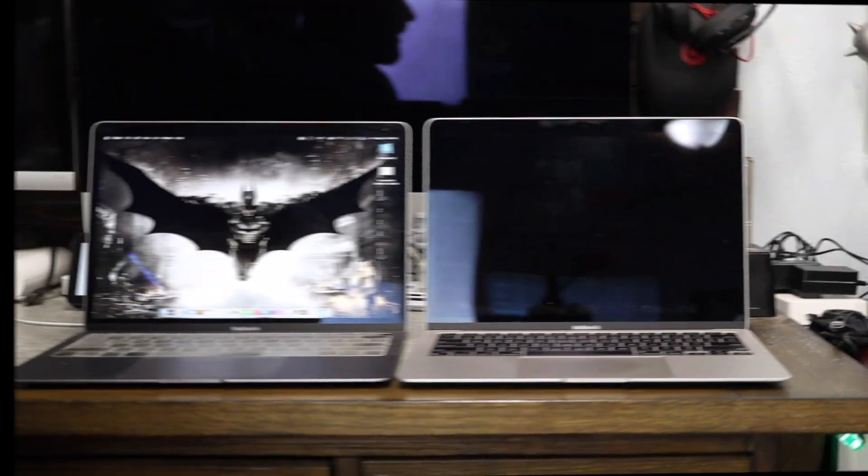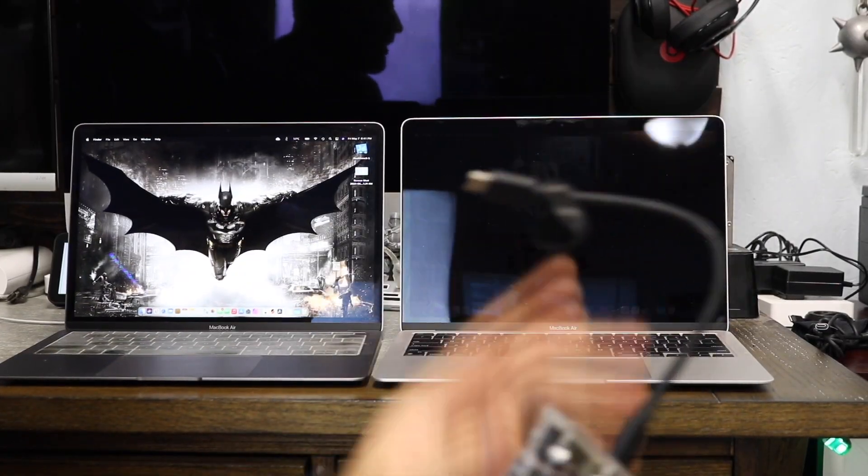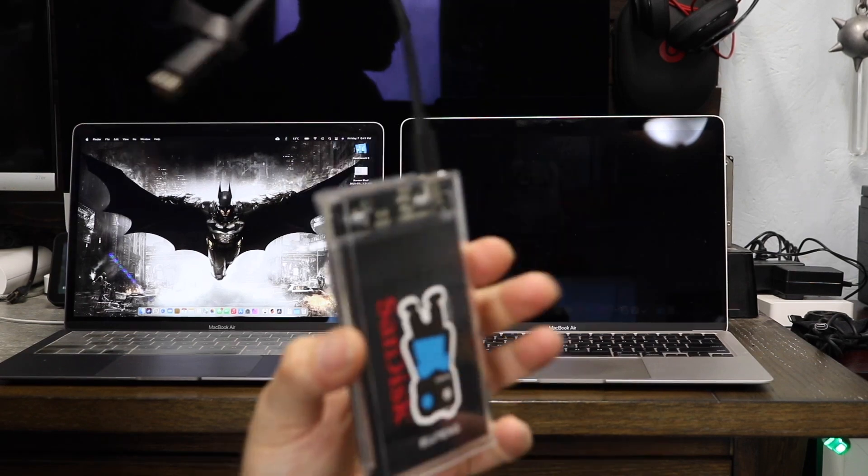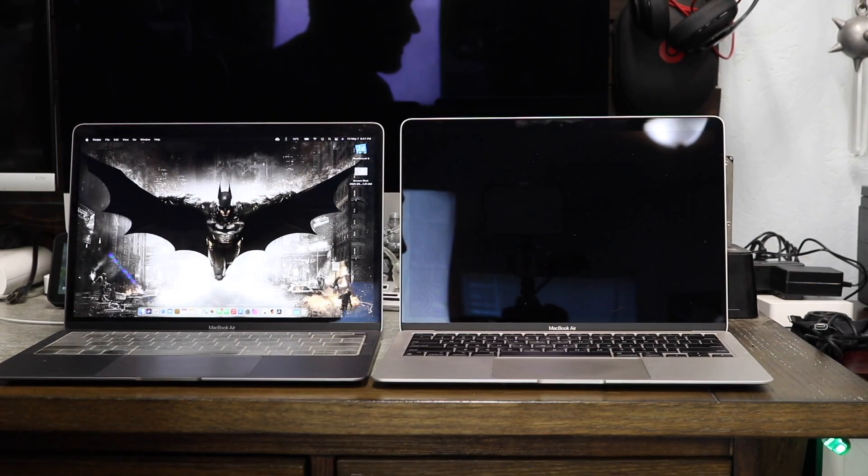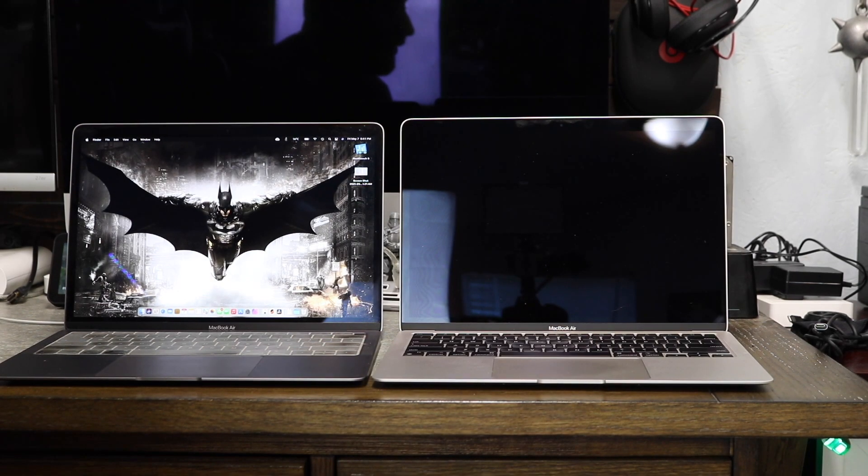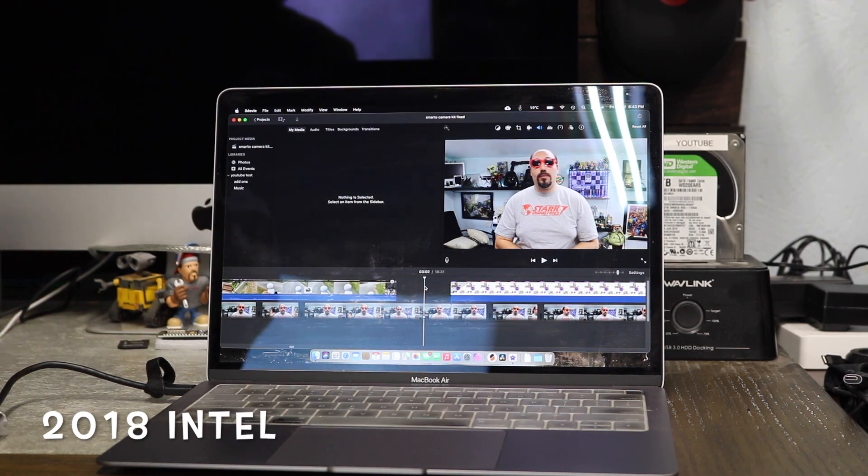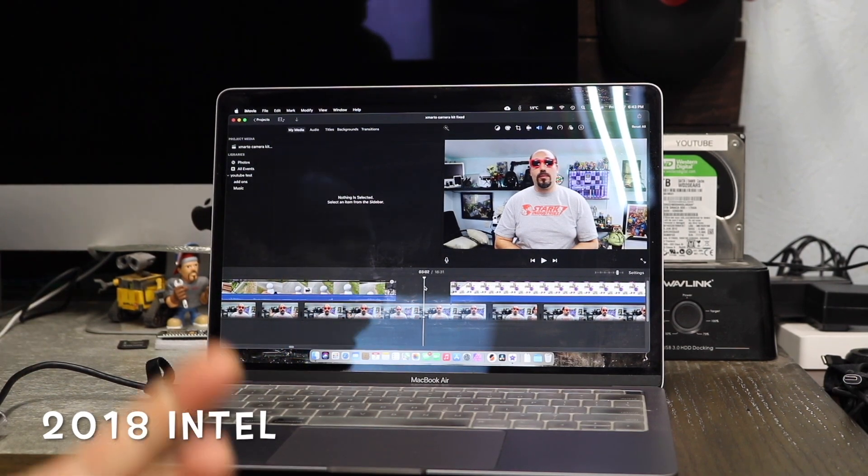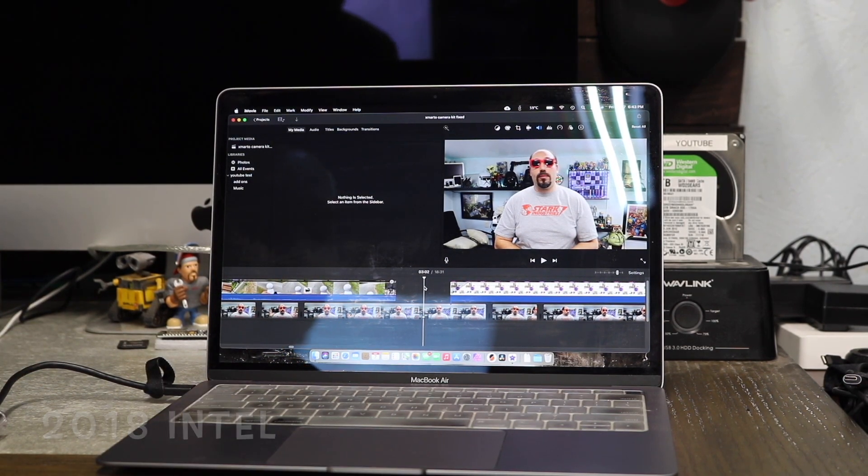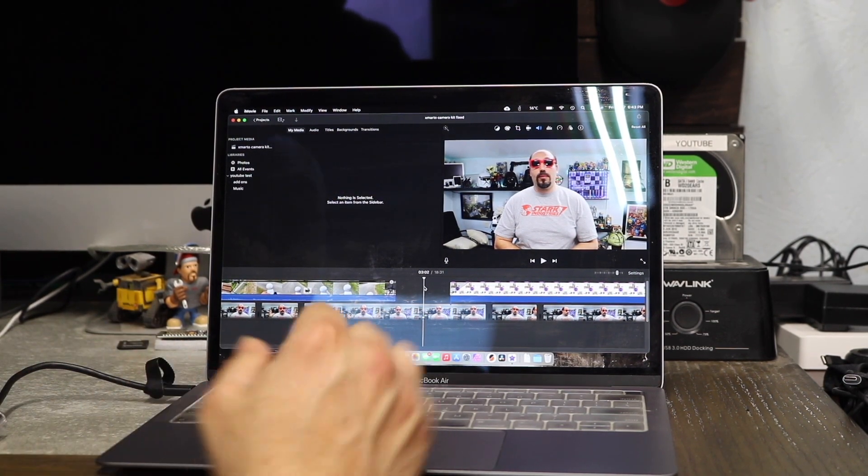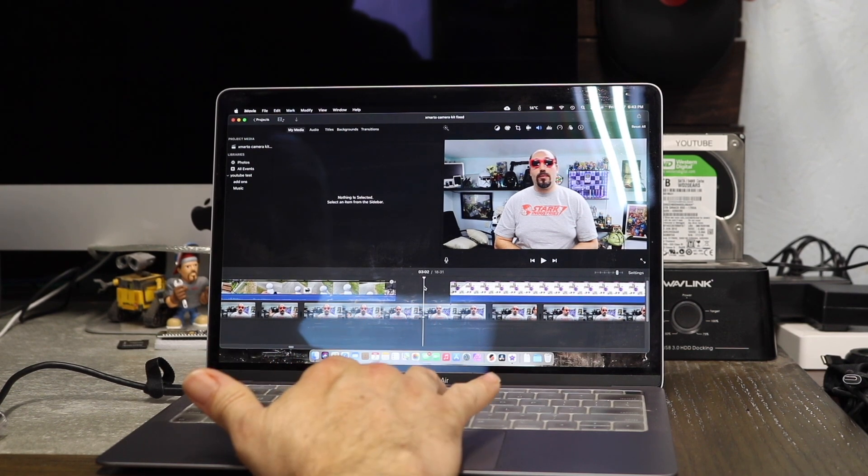Alright, time for the next test. I have a USB Type-C SSD, one terabyte. We're going to be taking a look at regular video editing. So I work with iMovie.